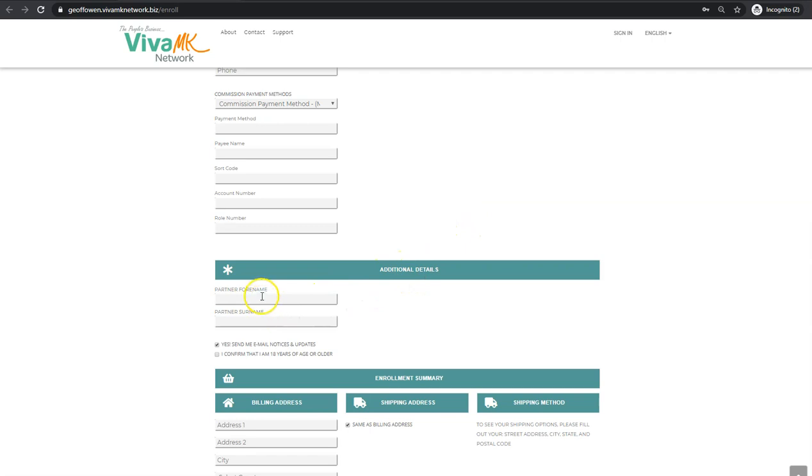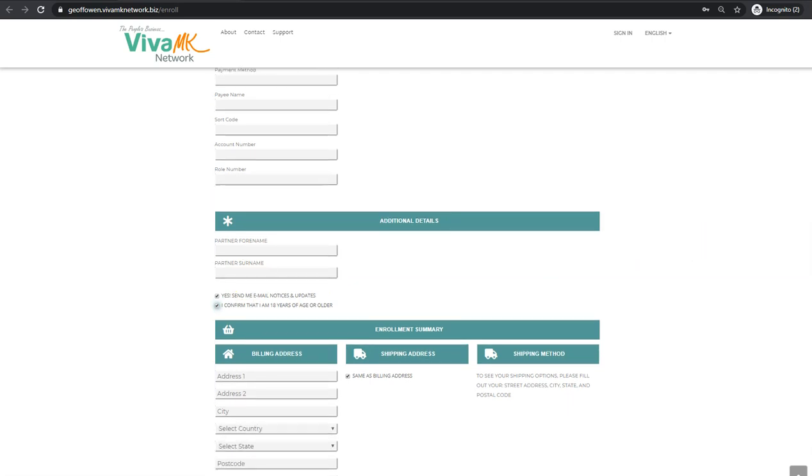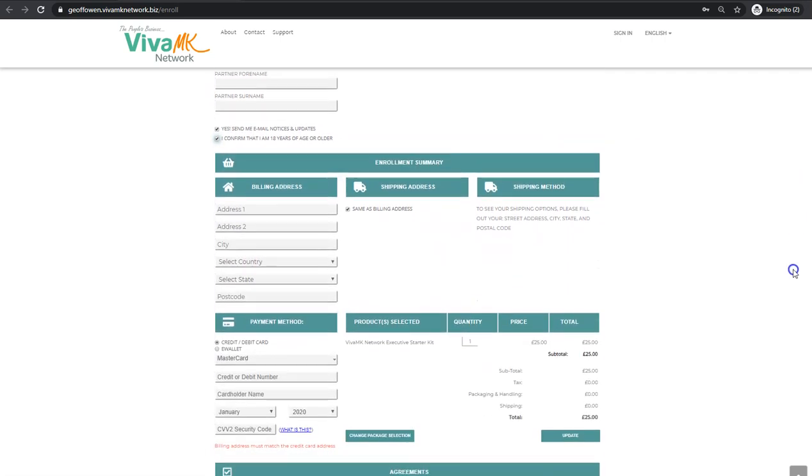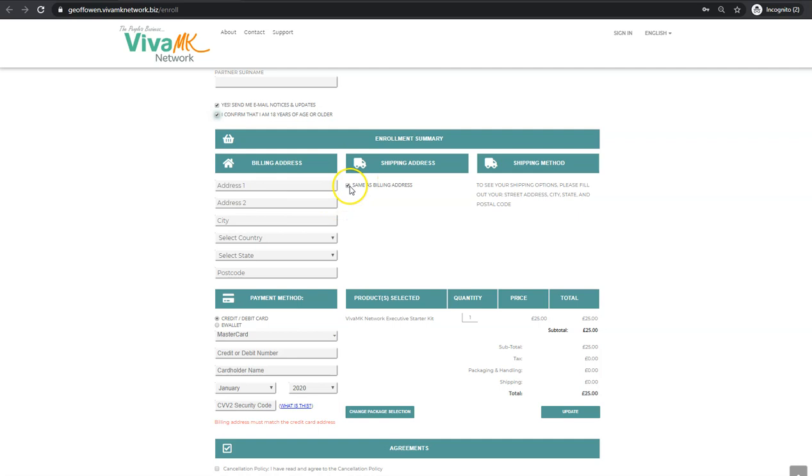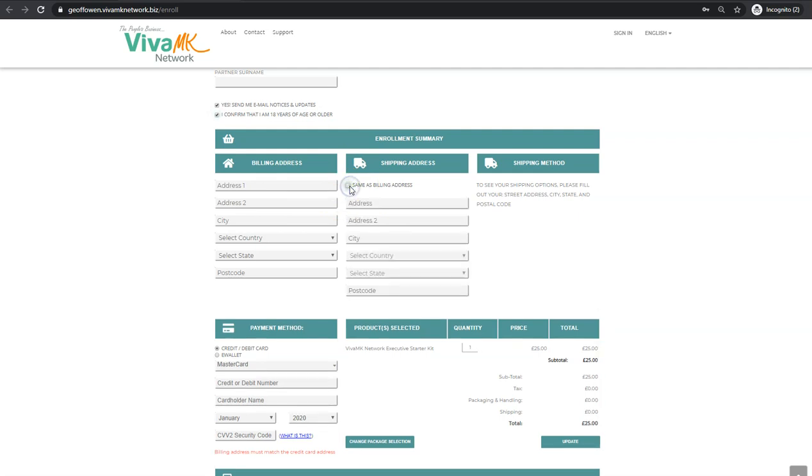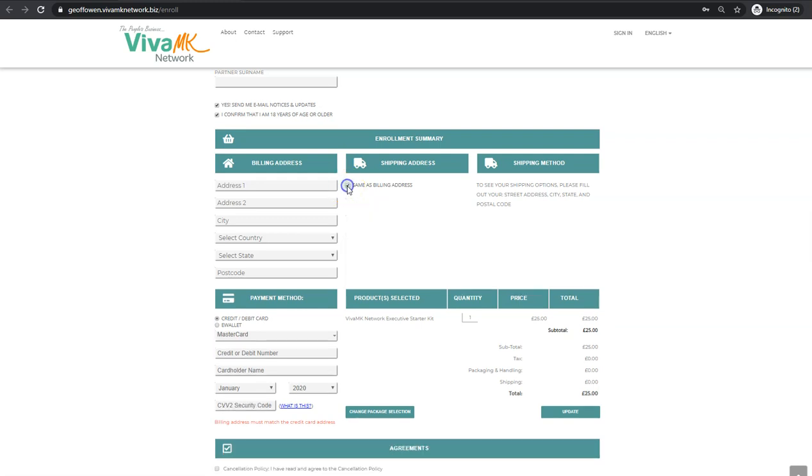If they've got partners, they need to fill the details in there. Then they need to confirm that they're 18 years of age or over. And then the billing address - this is their address. If they want the deliveries done to a different address, they need to click that and put in the delivery address there. Remember that will be on a permanent basis, so make sure they've got the details correct in there.